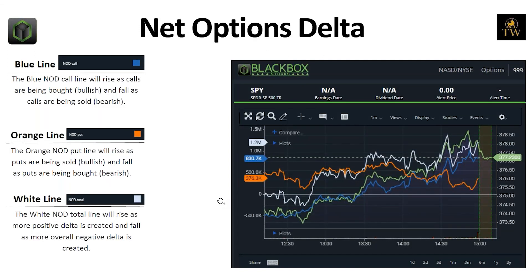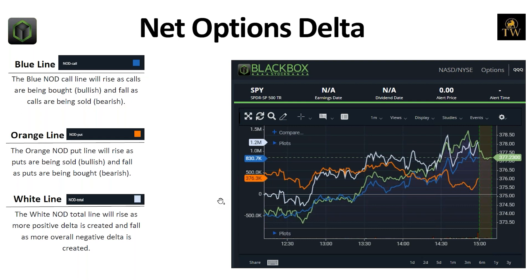Puts work the exact opposite — puts have inherently negative delta, so as puts are being bought, that orange line will fall, and as puts are being sold, that orange line will rise. The white line is simply the addition of both. For example, a call delta of positive 830,000 and a put delta of positive 376,000 gives you a total NOD of just over 1.2 million, meaning they're buying calls and are net sellers of puts.